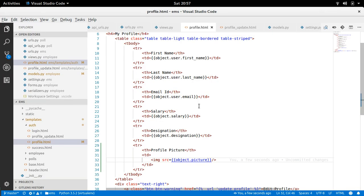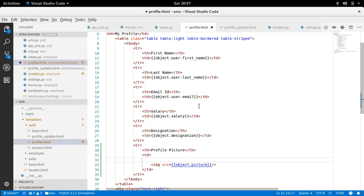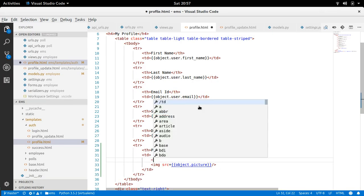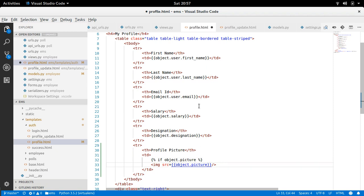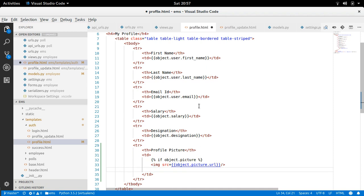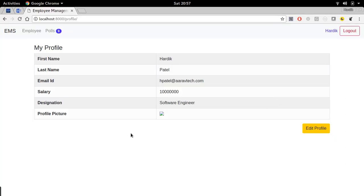Let me remove this now. Alright, so for what we have to write a condition here. If object.picture, right, if picture is available then we can use here like this. Else it will be blank, right. Like this. Only if picture is available then only you use it like this.